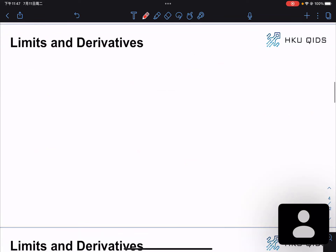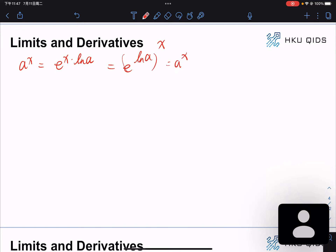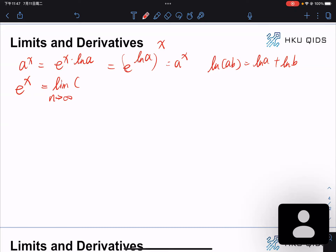Some useful equations: a^x equals e^(x·ln a), which can be proved by converting it to e^(x·ln a). We know that ln(ab) equals ln a plus ln b. One thing frequently used is that e^x is actually the limit as n goes to positive infinity of (1 + x/n)^n. This has quite an interesting story behind it.